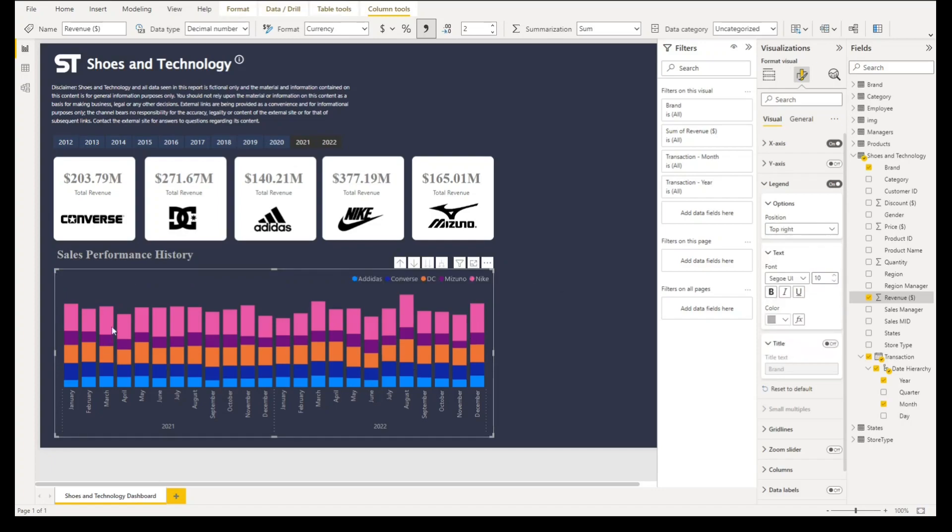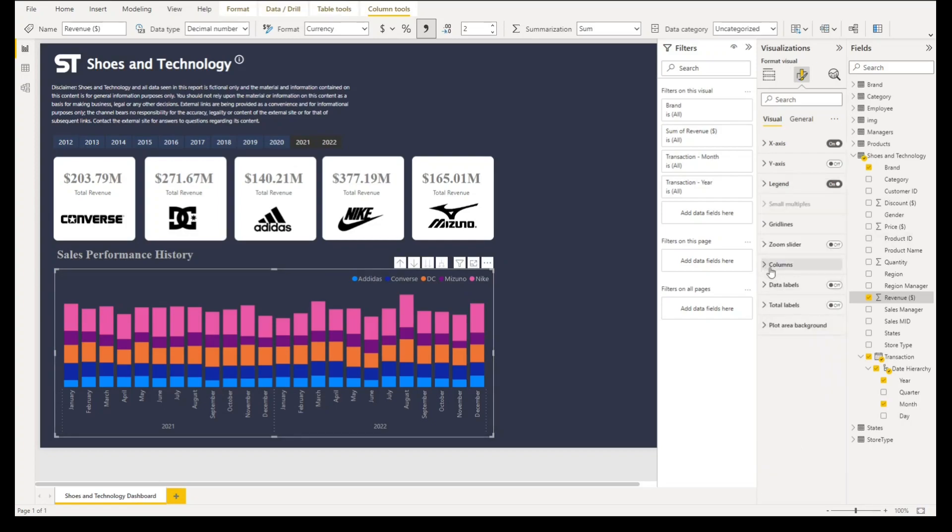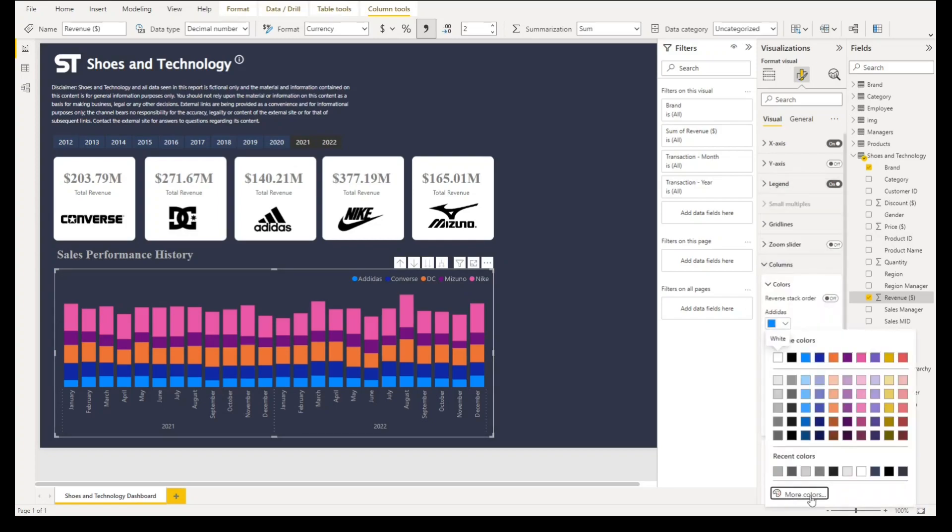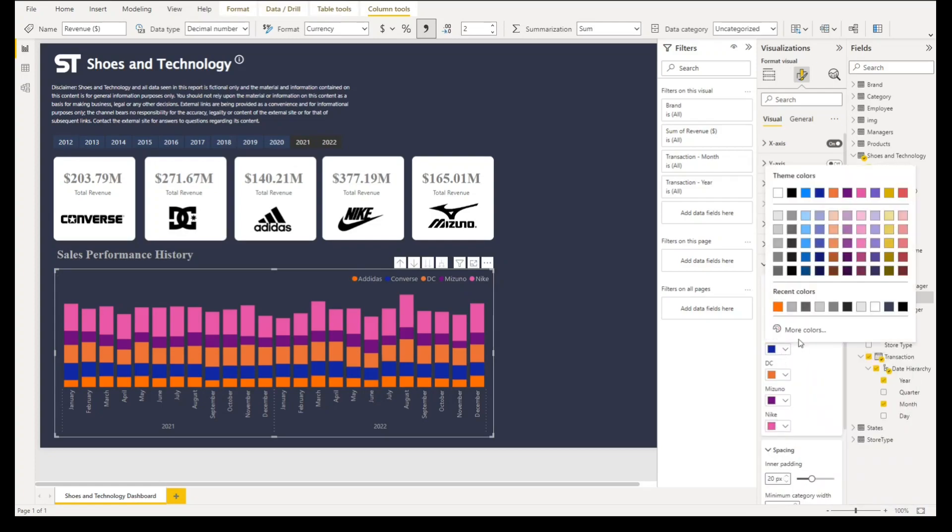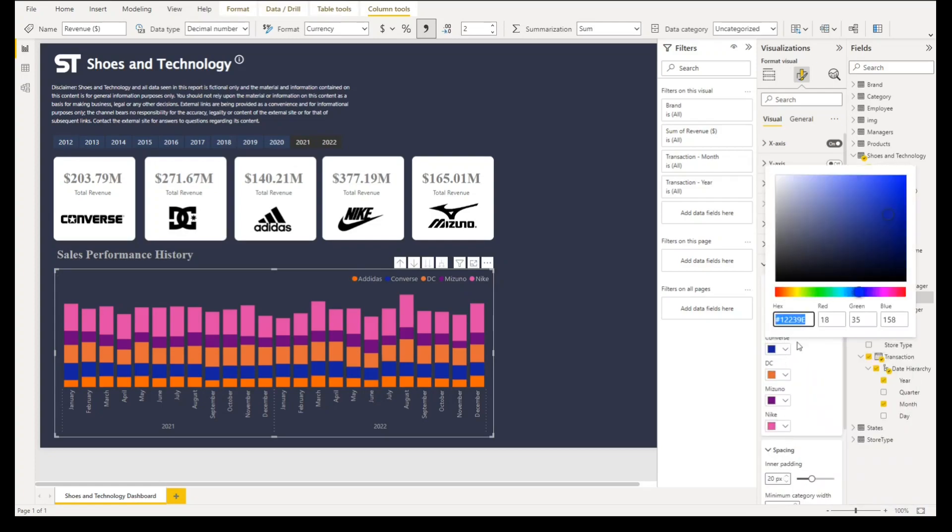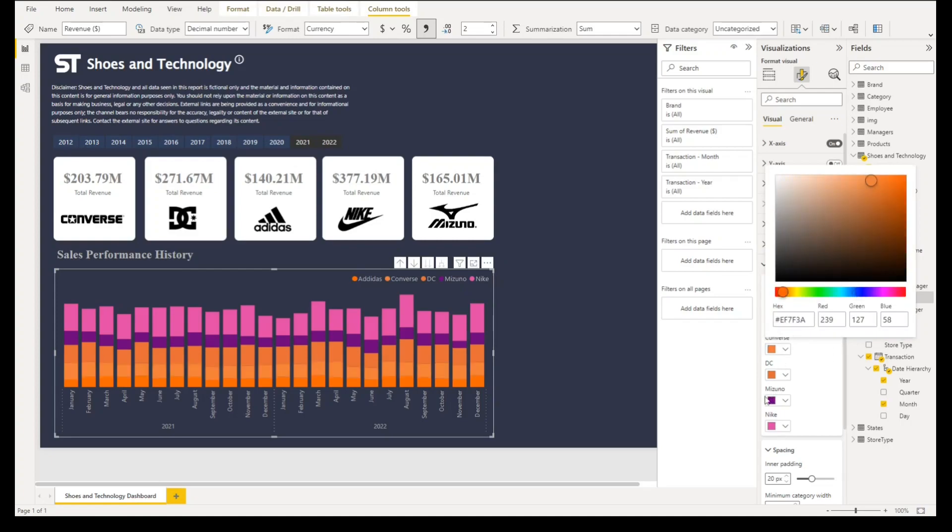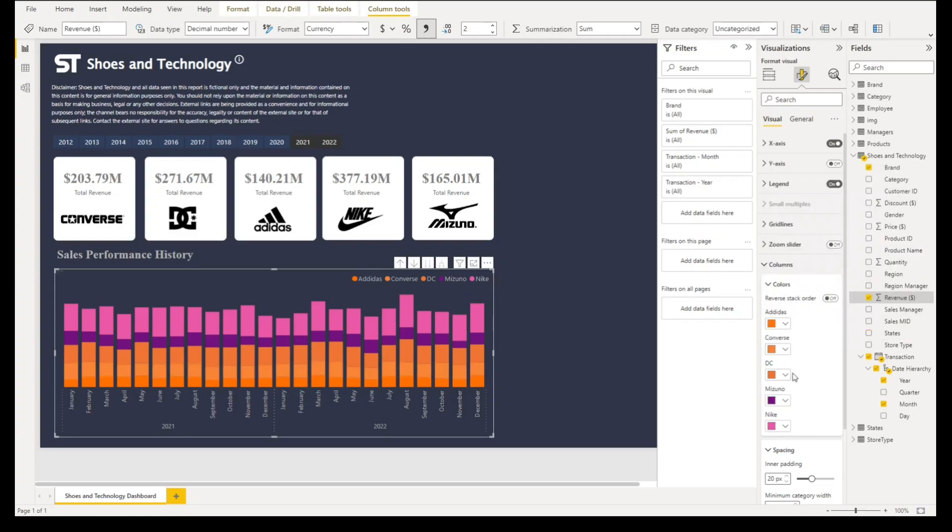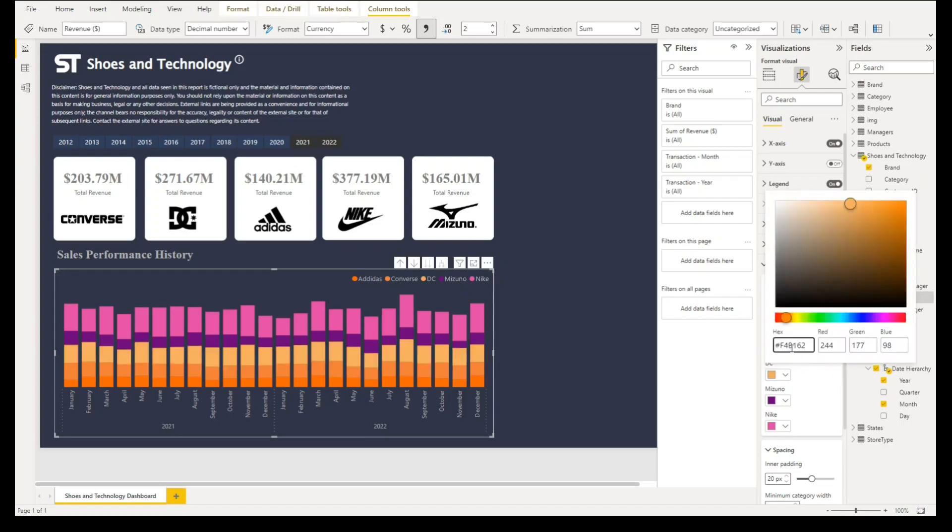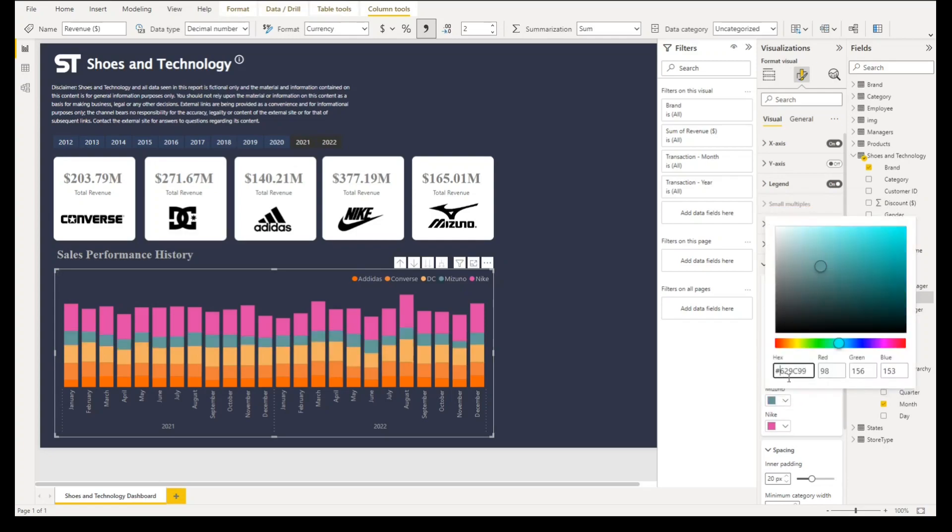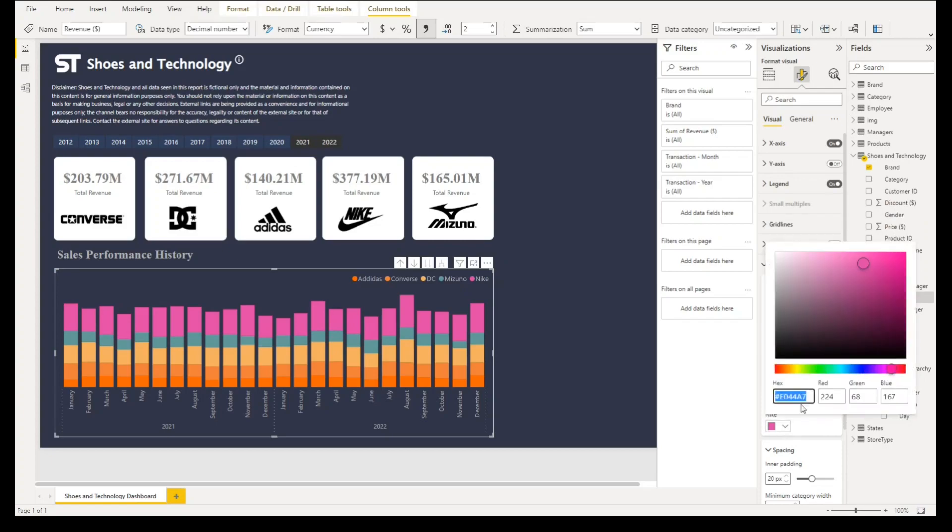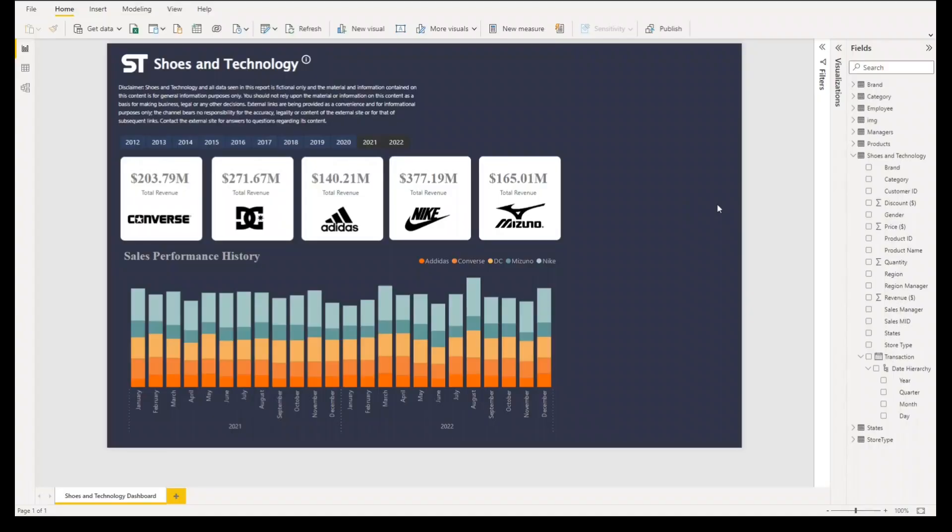Now the last part will be changing color of each value. So let's go to columns. The first color we'll select FF6600. Second one, go to more colors, we'll select EF7F3A. For DC that will be F4B162. For second to the last we'll select this one, 629C99. And finally our color will be A4CAC3.